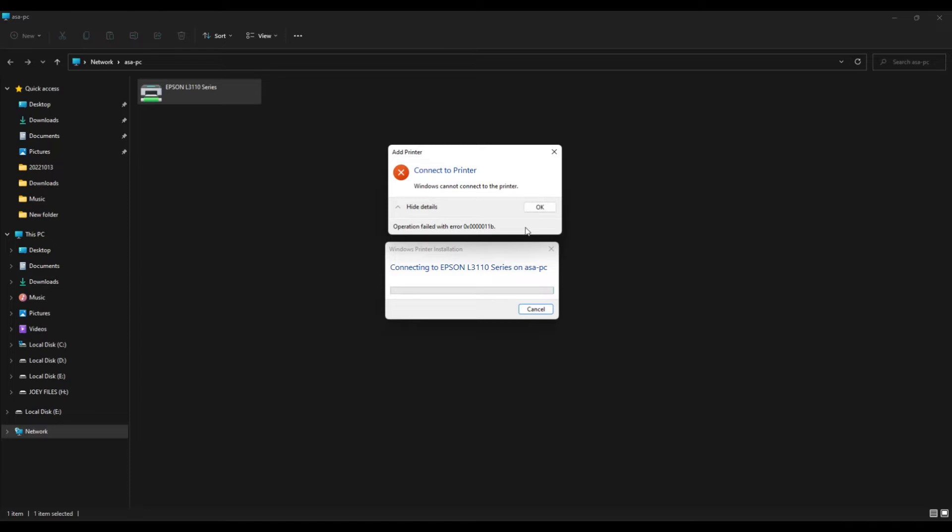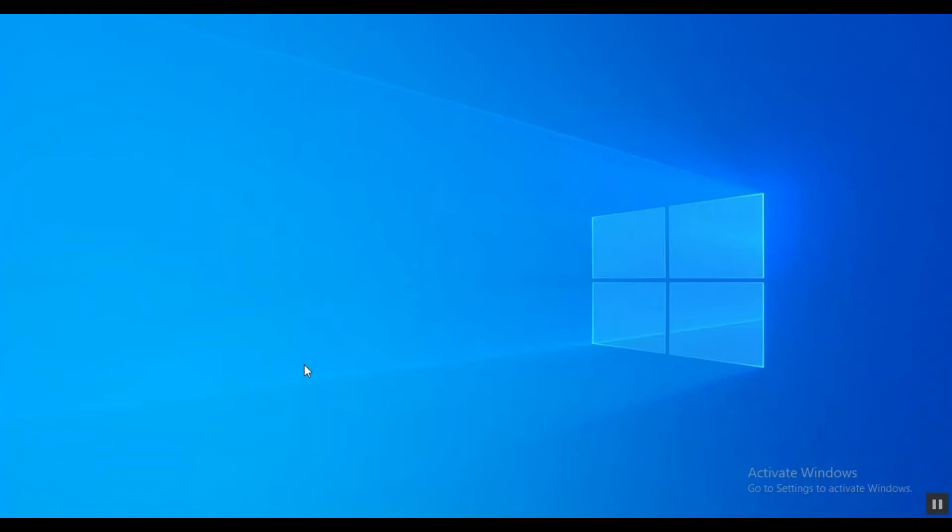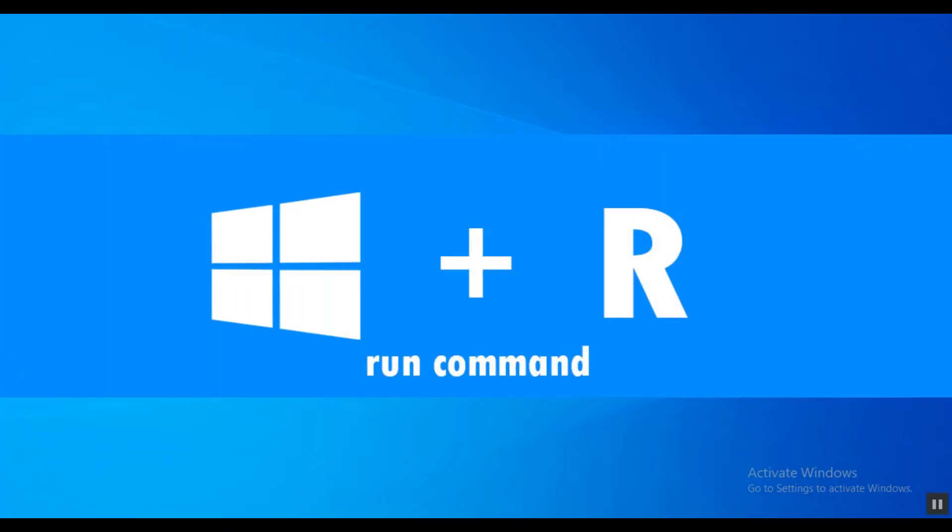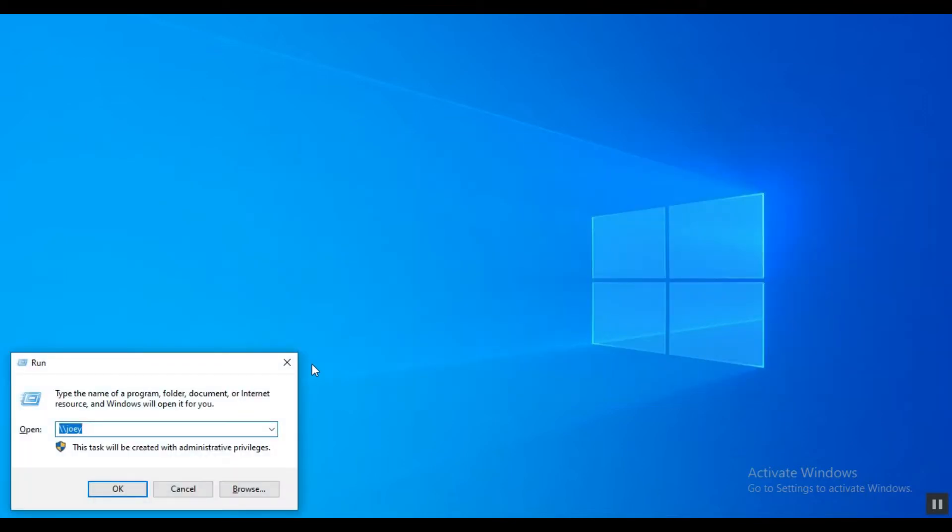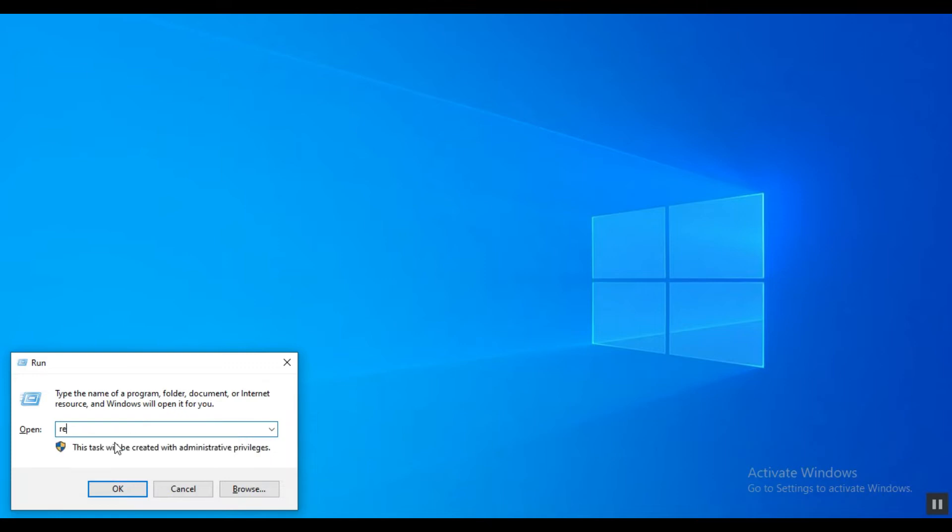Okay, first we need to set up this to the host PC where the printer is connected. You get it, right? Here we are now in the host PC where the printer is connected. Open the Run command by pressing Windows logo plus R on your keyboard. Once the Run command is open, type regedit.